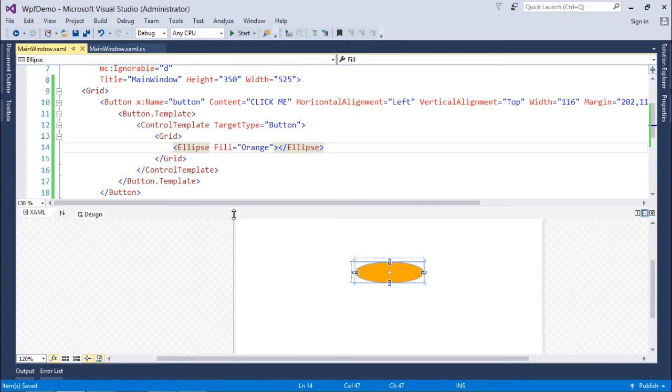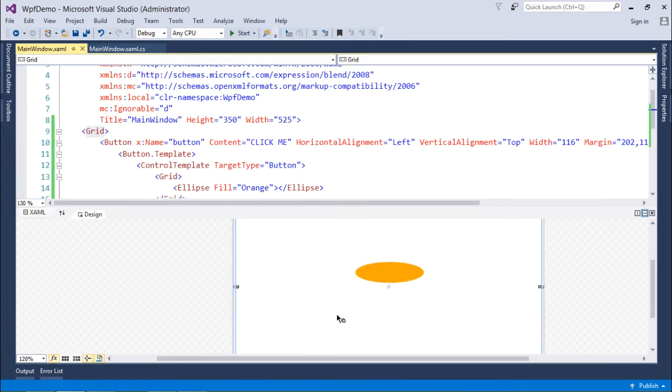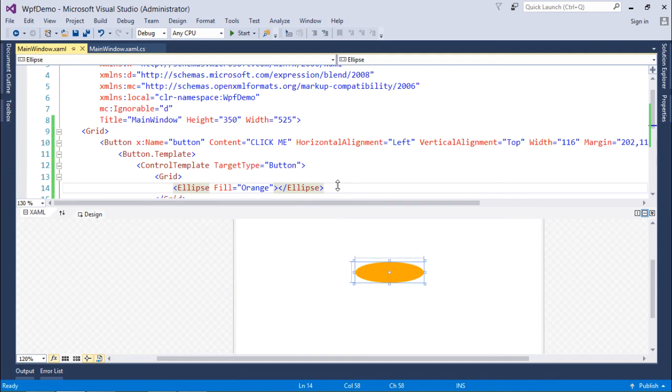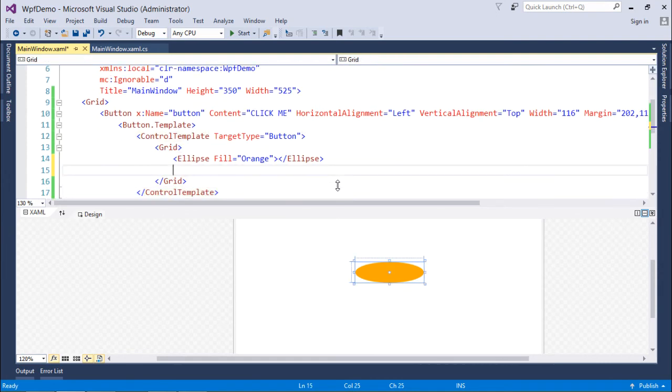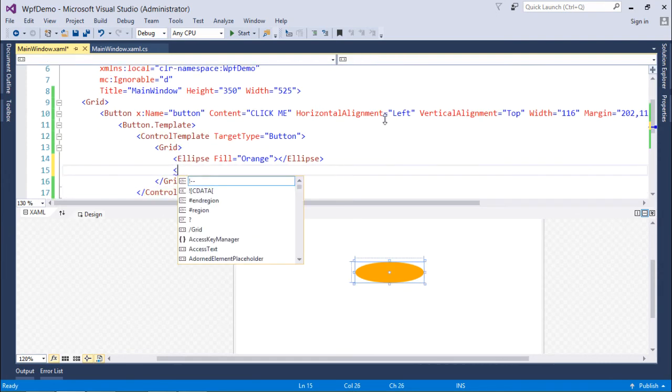But you see my content is gone. So what can I do to get my content back? I'm going to add a ContentPresenter here. You can see the content is already there.